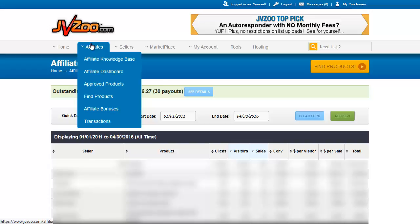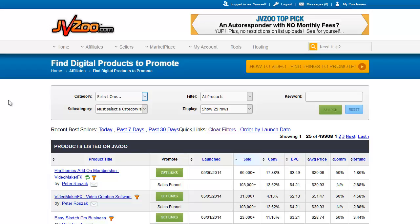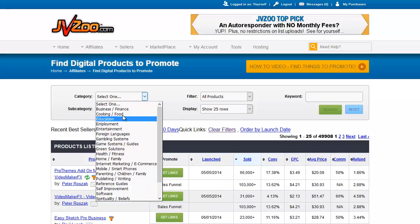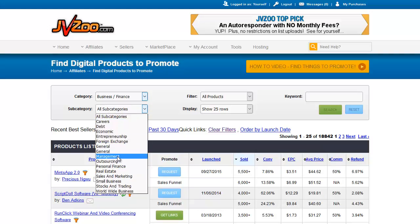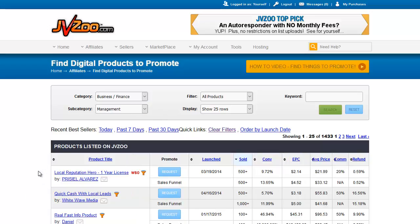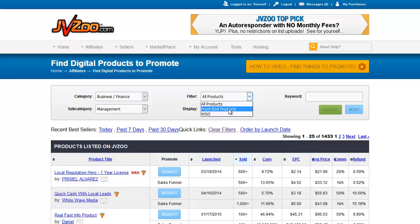When you want to find products to promote, go to 'Find Products.' This is the JVZoo search engine where you can search for different products by category and subcategory — for example, business finance and management. You can filter for front-end products only, which eliminates upsells and downsells from funnels. That's a smart move so you don't end up promoting someone's upsell without promoting their front-end. You can also change the number of rows displayed and search for specific keywords.